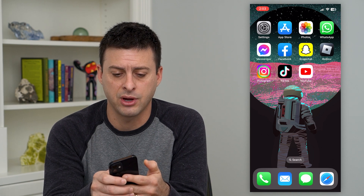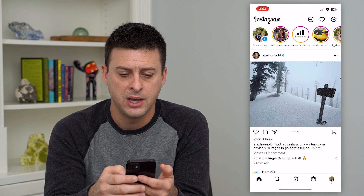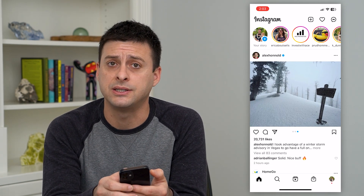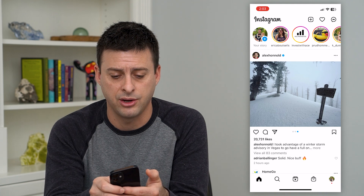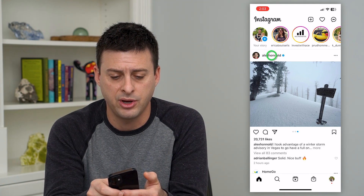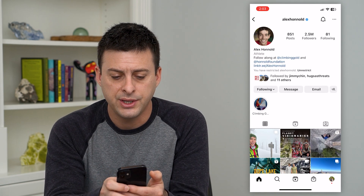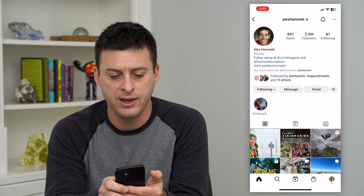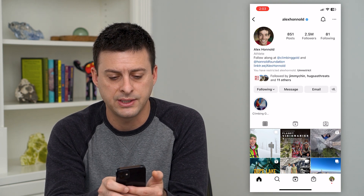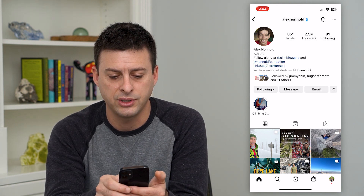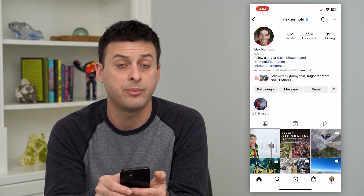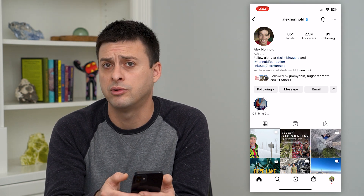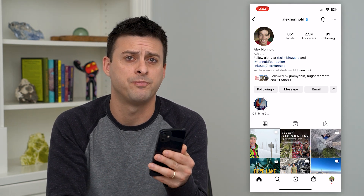Let's hop into the Instagram app here. Say that I have restricted Alex's account — I'm just going to tap on his profile. You can see right under his name and his bio it says you have restricted Alex Honnold, and I can just tap unrestrict there to unrestrict this specific account.